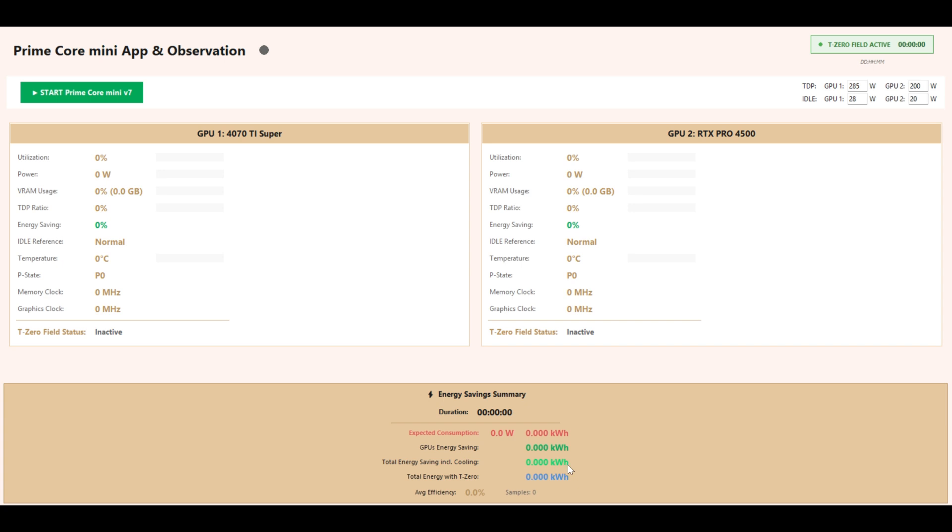Total Energy with T0 shows actual measured power draw with the T0 field. Average Efficiency shows average efficiency improvement in percent. Samples shows the number of collected data points.